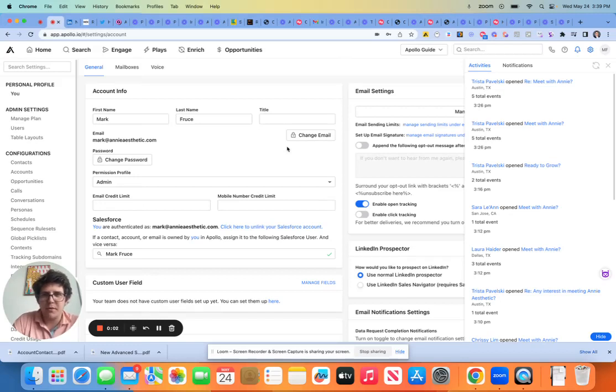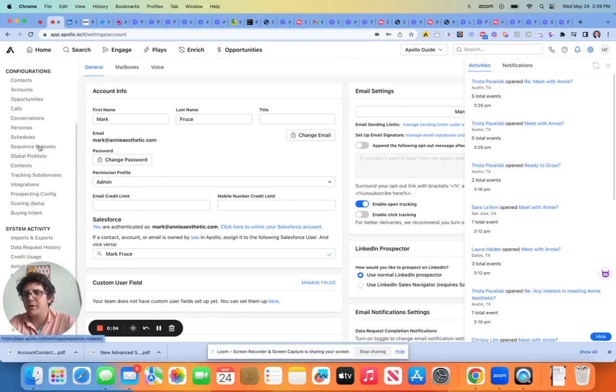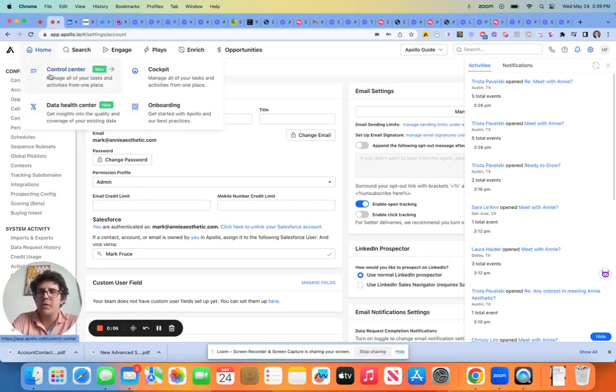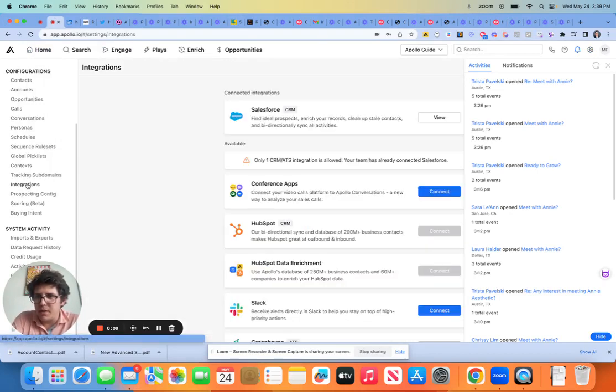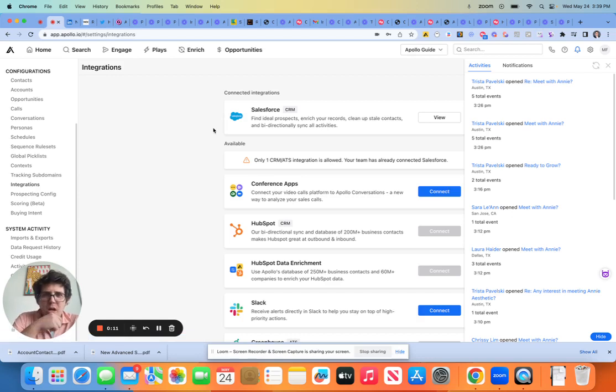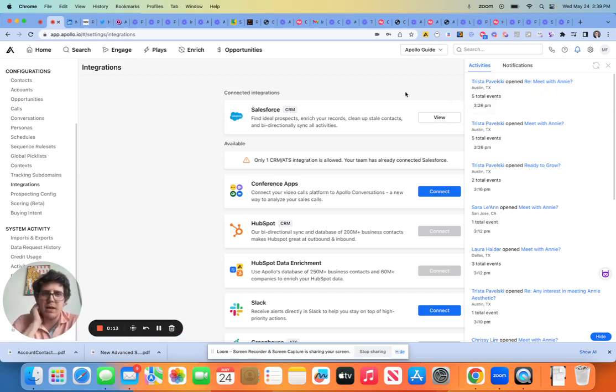Okay, let's keep it moving here, everybody. Let's talk a little bit about integrations. We do talk about integrations later on in the course, but I just first wanted to touch quickly on an intro.